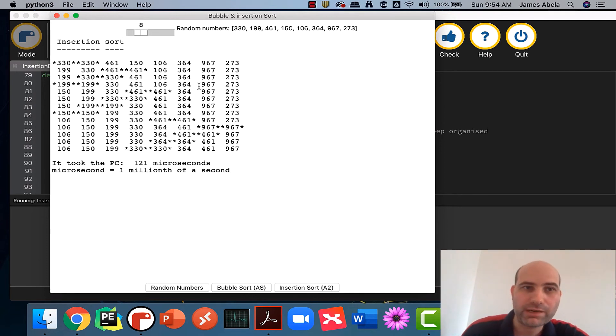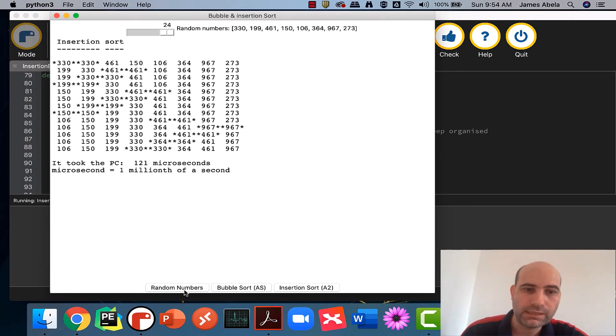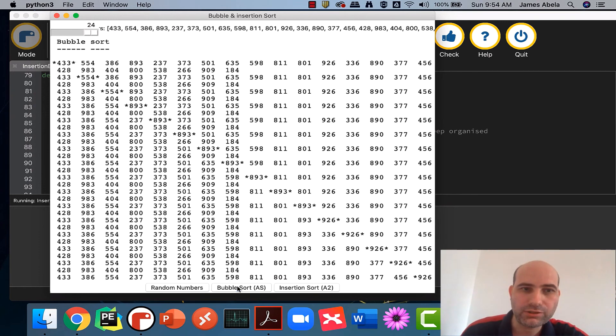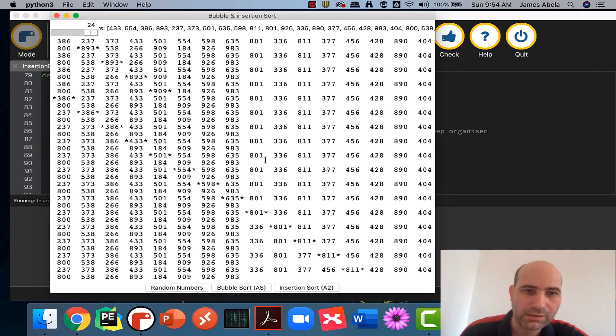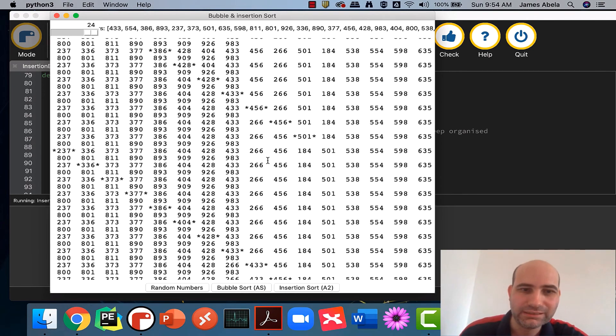Let's ramp that right up to something a little bit more. So this is 24 numbers, and let's generate those numbers for us. You can see that's a lot more. Again, let's do it with a bubble sort, and you can see the number of swaps that are going on here. It's crazy.